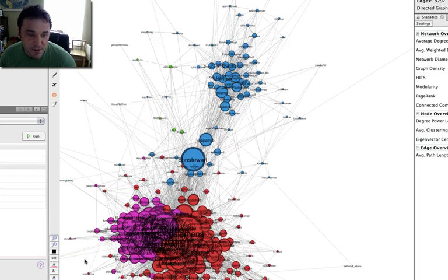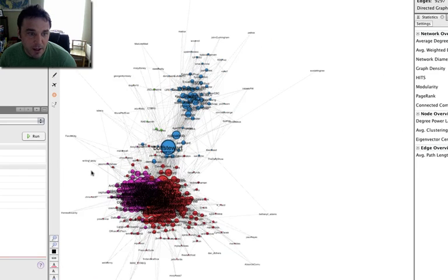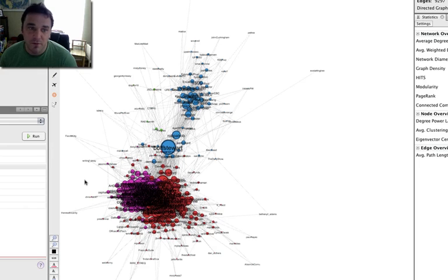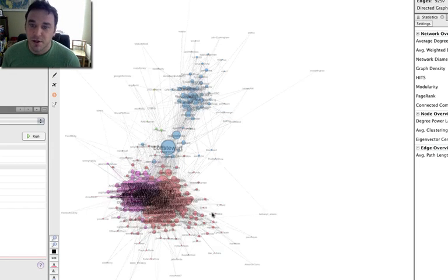So what this has done is it's broken my Twitter, the people I follow on Twitter, into three major distinct groups and then some outliers.